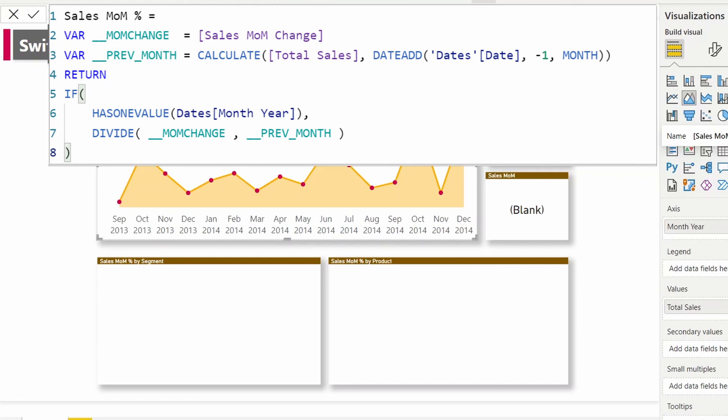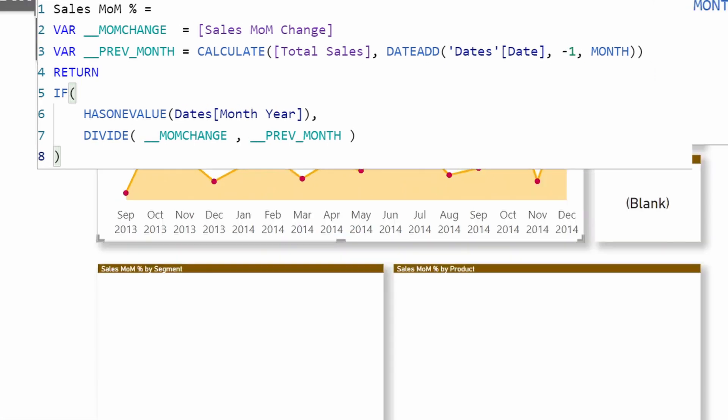Similarly, for sales month over month change percentage, first, I am assigning the previously calculated change amount to a variable. The second variable, I am recalculating again the previous month sales. When I return, I check and make sure only one month is visible. Then I simply divide the change by the previous month sales amount.